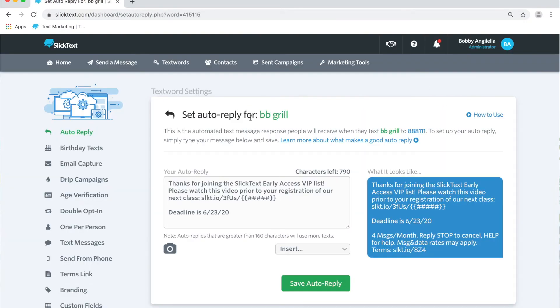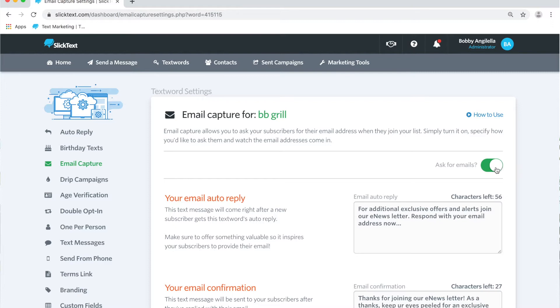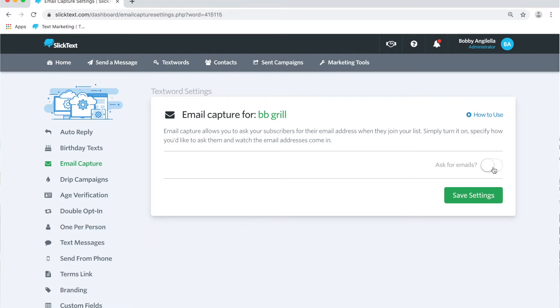On the text word settings page you're gonna notice the option to set up email capture on the left. Tap there. On the next page here you're gonna flip this to the on position.